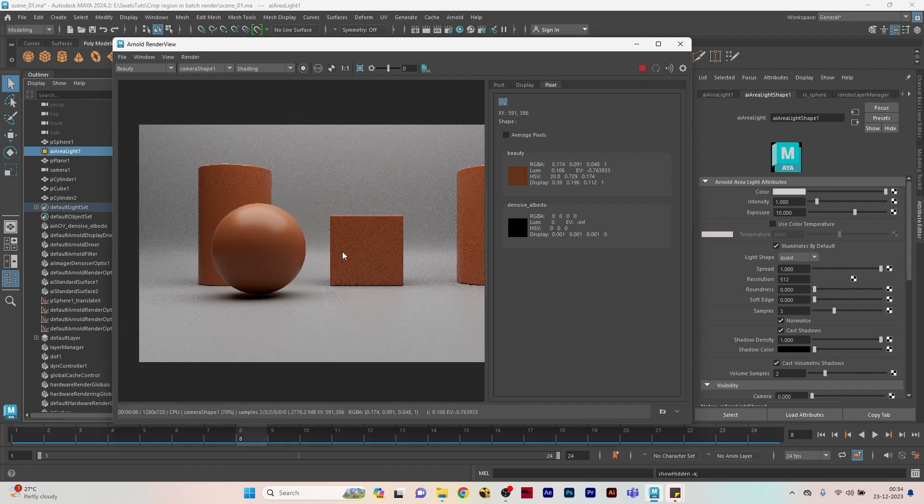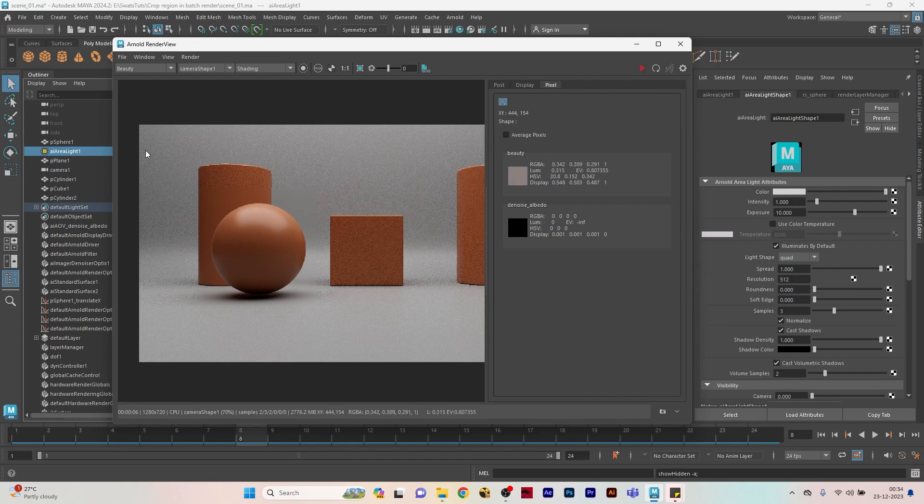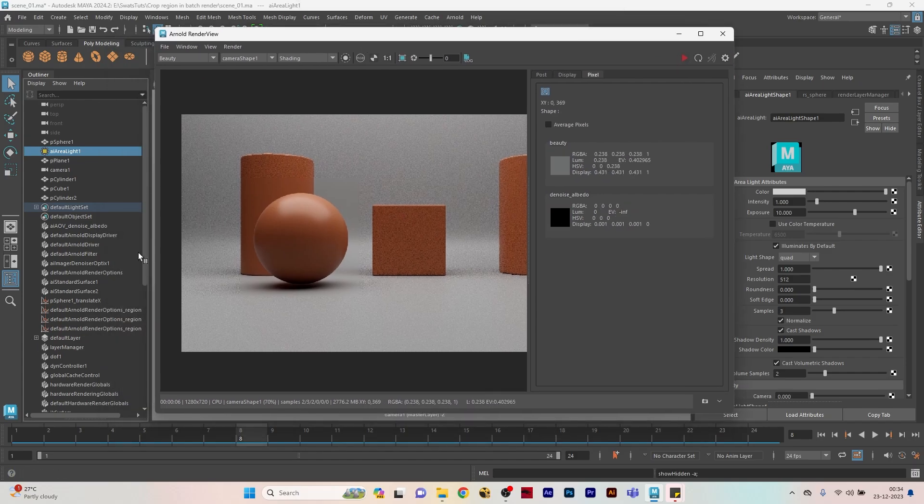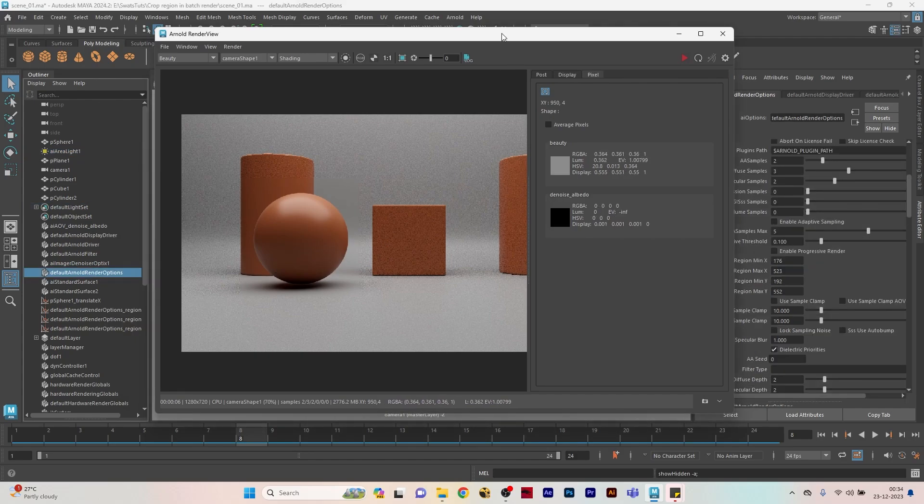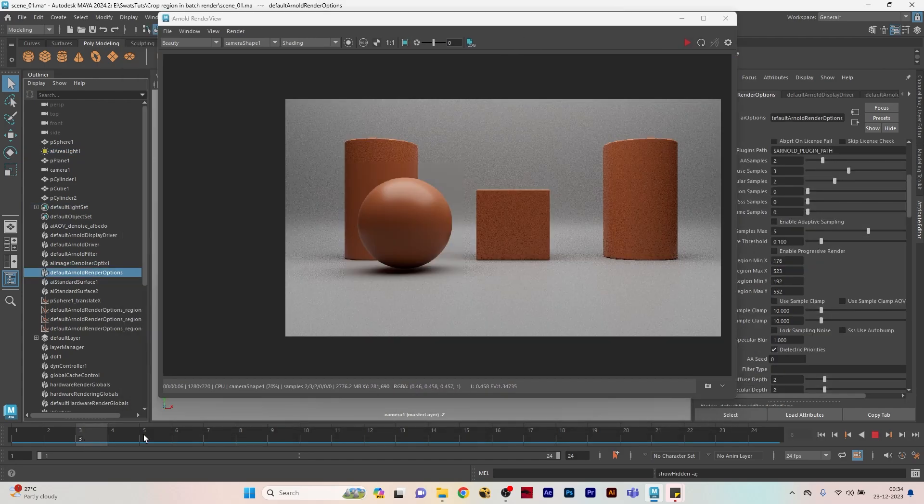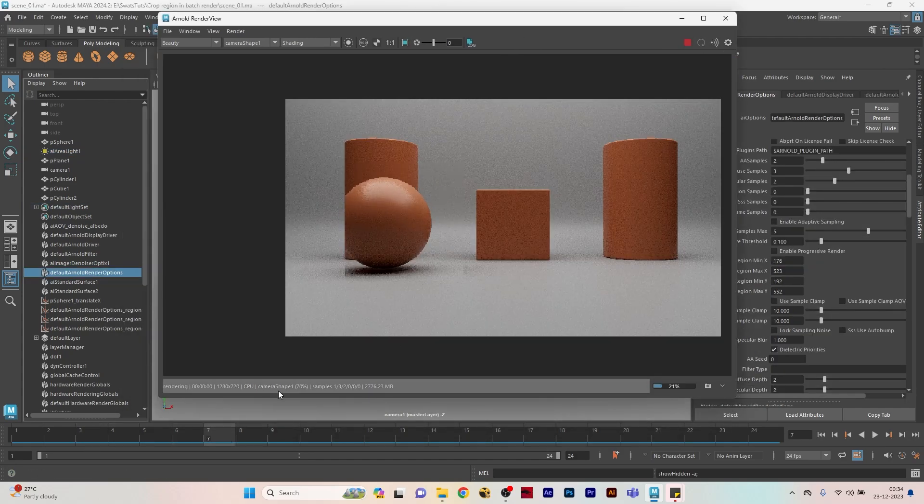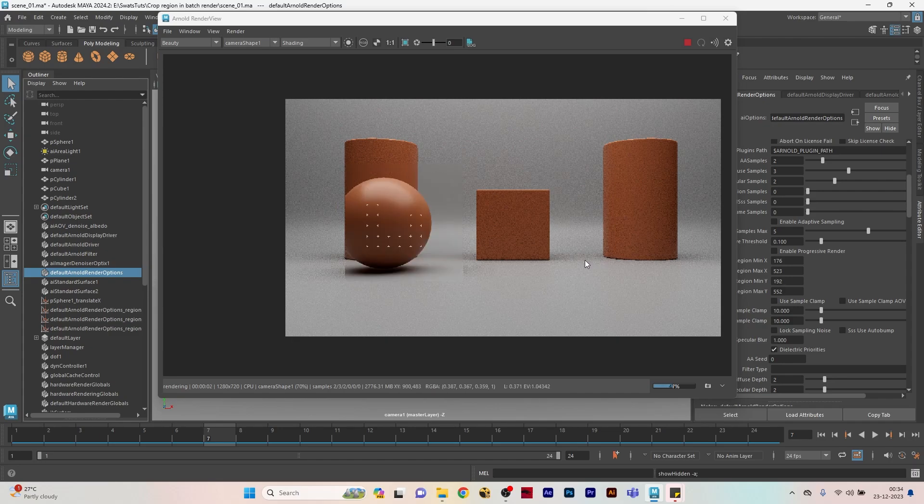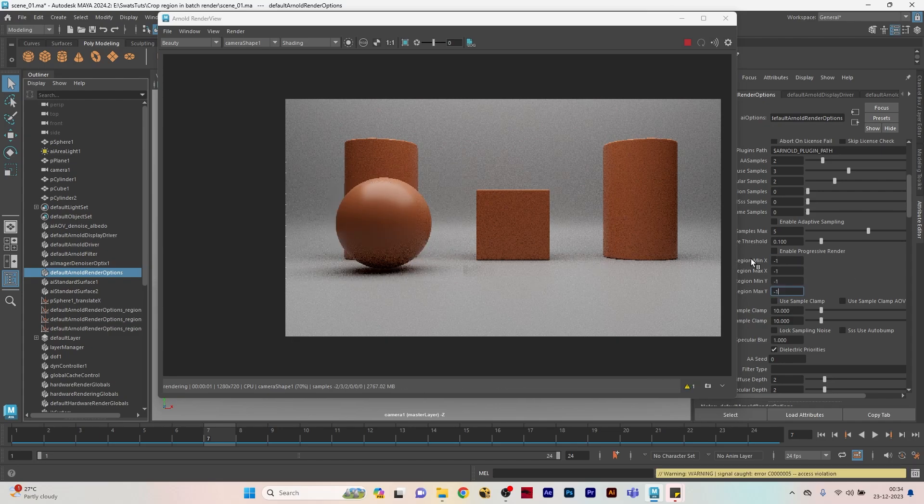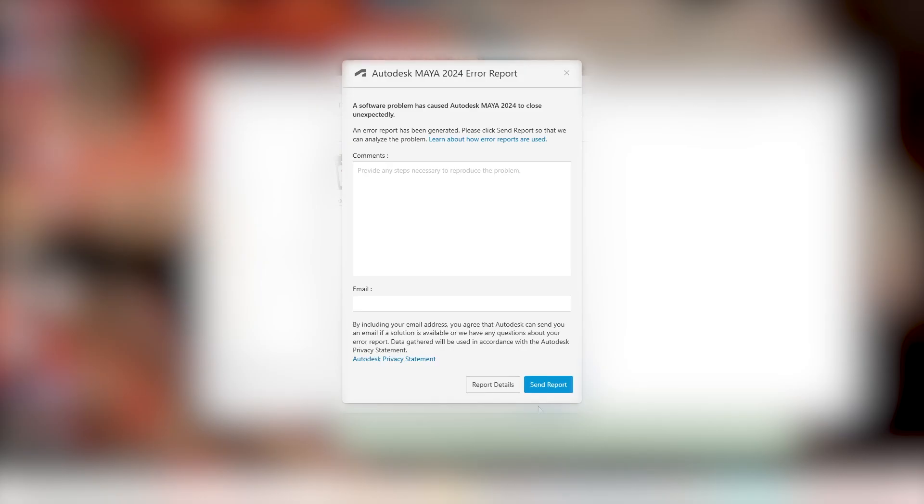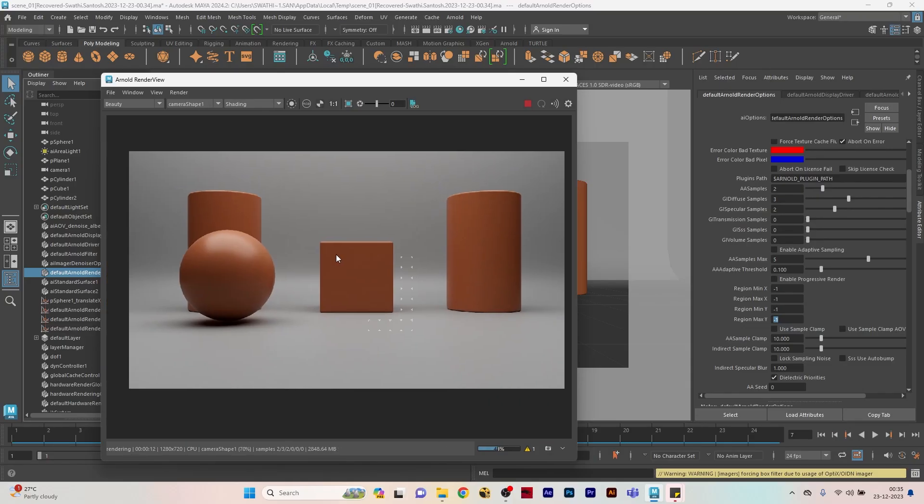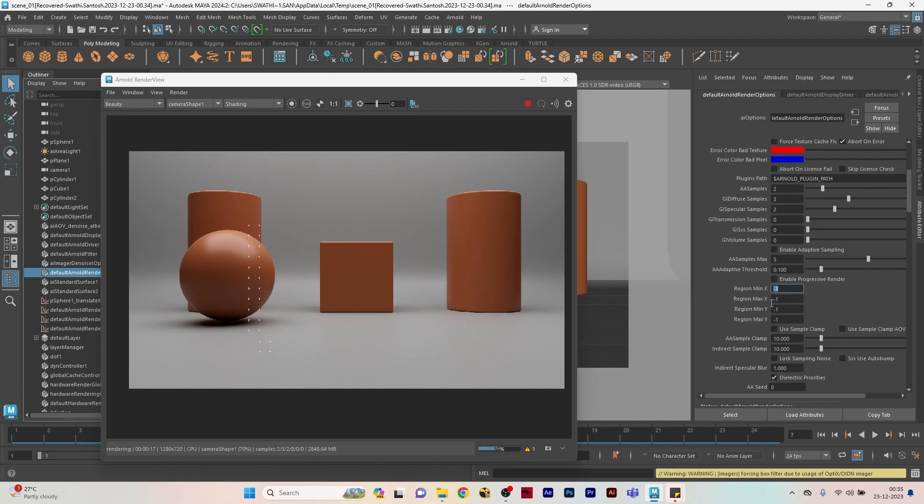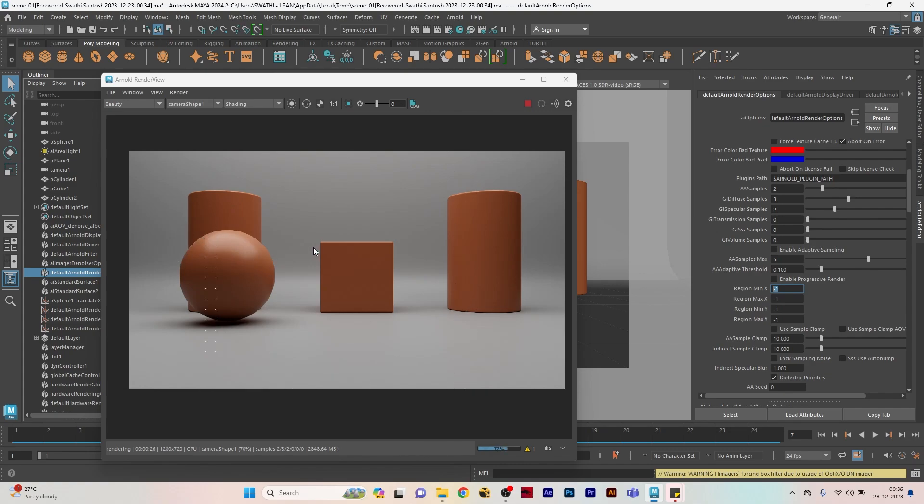Another interesting thing will be that it can be keyed - you can add keys into this. Let's say I want to move this region render according to the ball's animation, so I can key it. We can key the region min max X and Y coordinates so that when you do the sequence render it will render only those parts according to the keying which we have done.